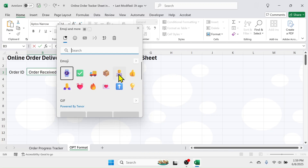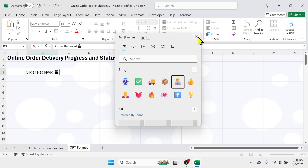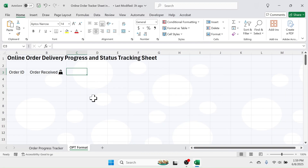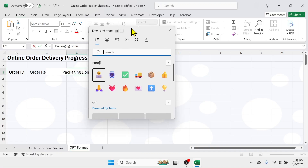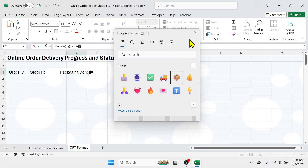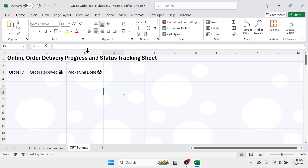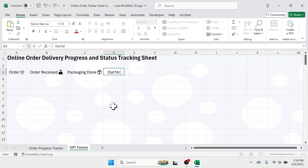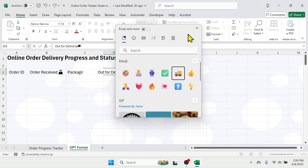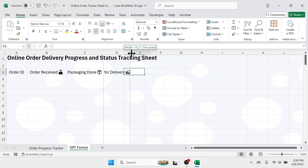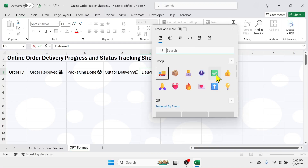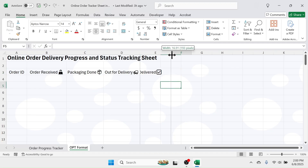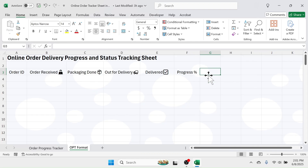Insert the emoji image for 'Order Received'. In the next cell write 'Packaging Done' and select the image by pressing Windows + dot key, then select the image for 'Packaging Done'. Similarly, the next column header is 'Out for Delivery' and select an appropriate image. The next column header is 'Delivered' and take an image for delivered. The next one is 'Progress Percentage', and finally 'Status'.